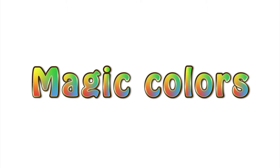Magic colors. I want to paint a rainbow, but I have only three colors: blue, yellow, and red.